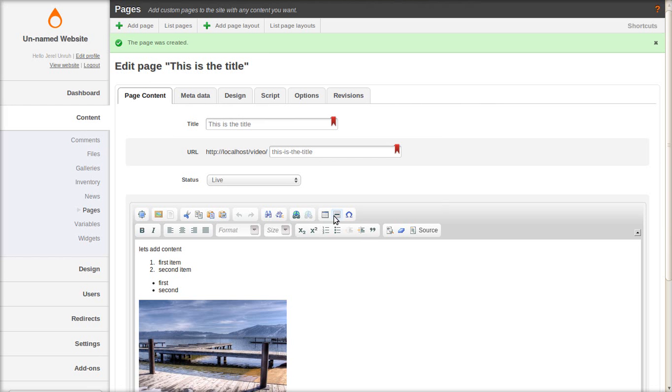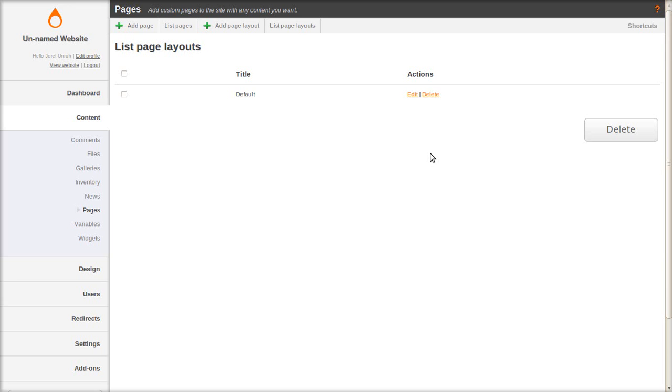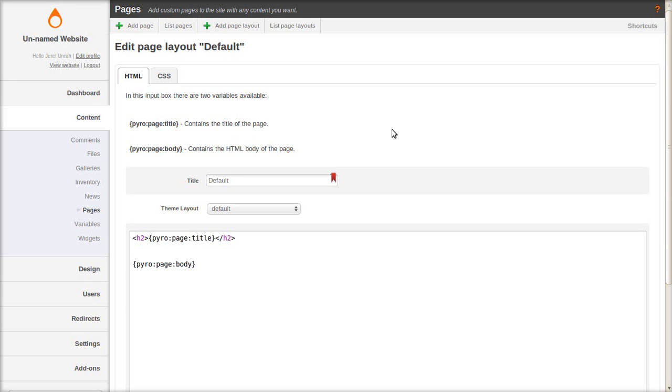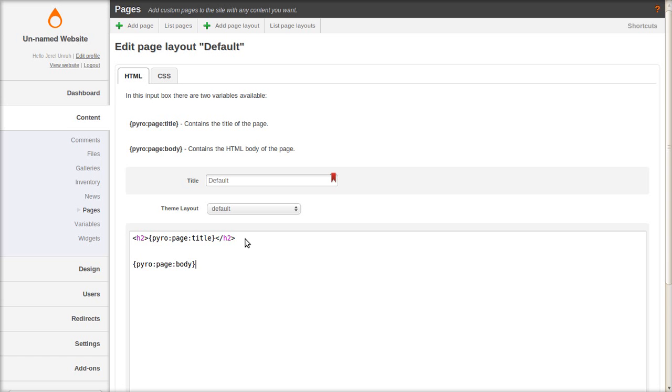Now let's talk about the page layouts a bit. Let's look at the default layout and I'll explain a little how it works. The page content that we just got done creating is inserted right here in pyro page body tag. And the title that you gave it displays there.